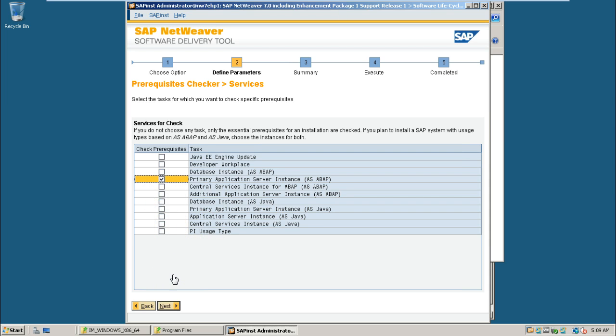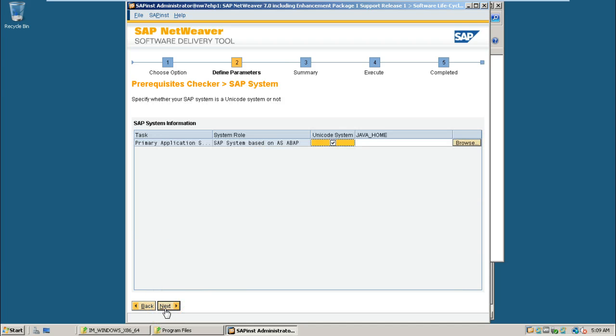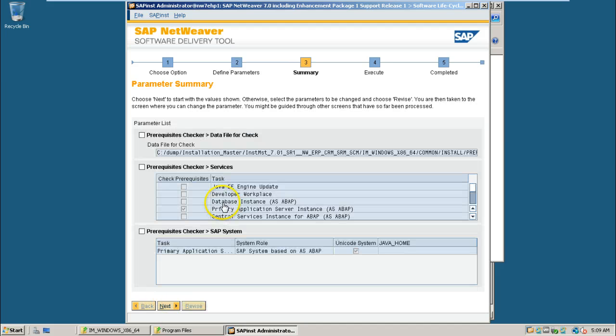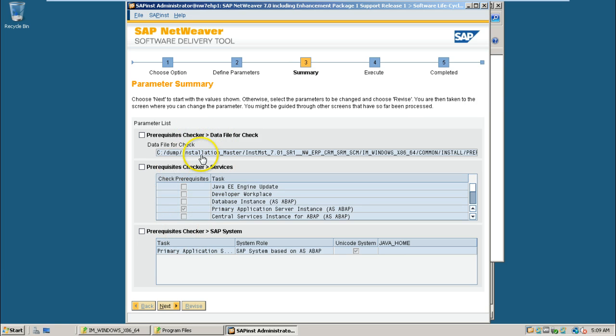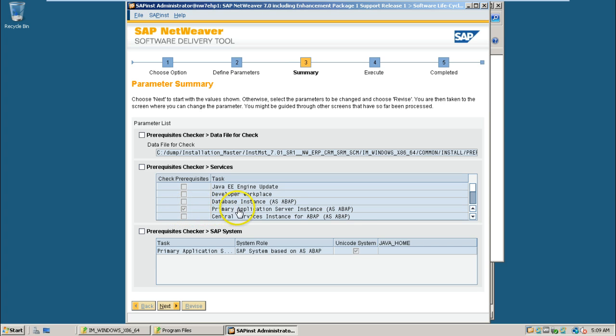It will give you the report. Click next. This is the parameter summary screen. What are the selections we have made will be displayed here. That is prerequisite checker, what we have selected, this is the selection, primary application server instance. Click next.